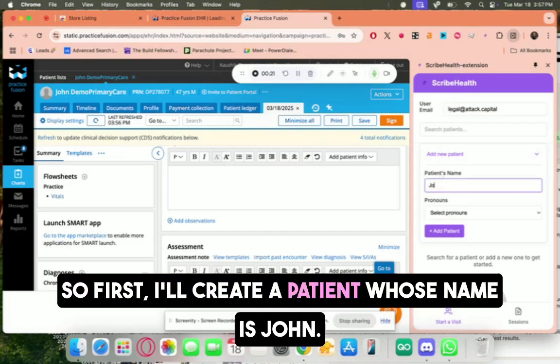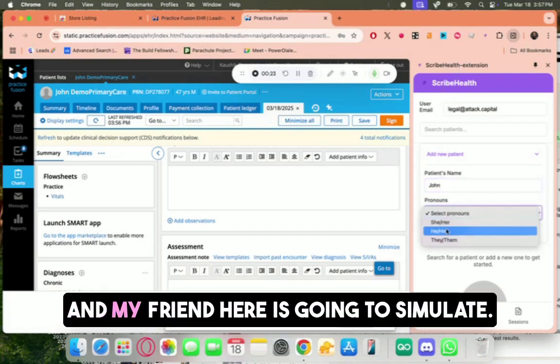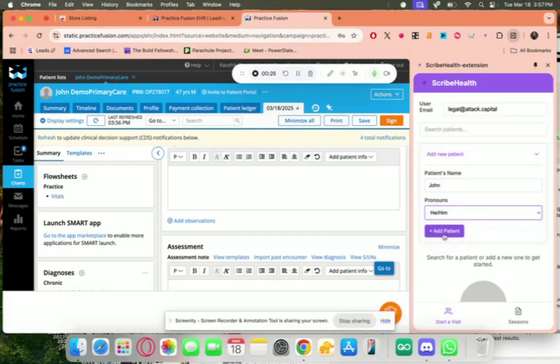So first I'll create a patient whose name is John, and my friend here is going to simulate a client conversation.